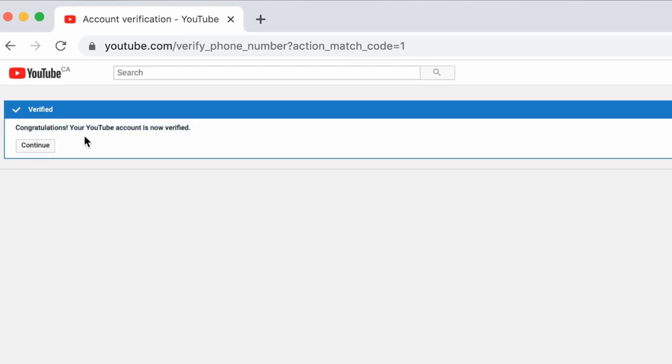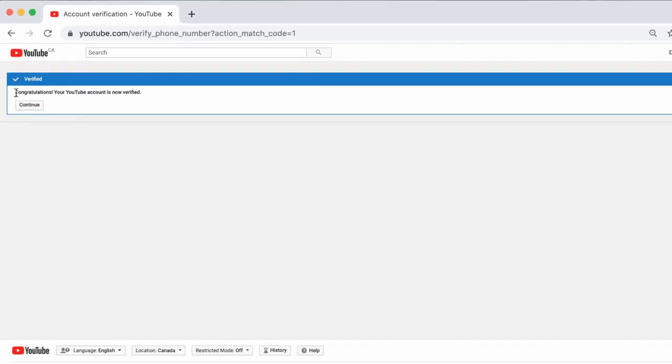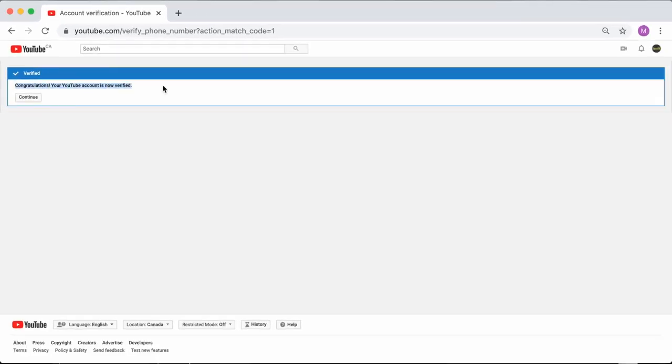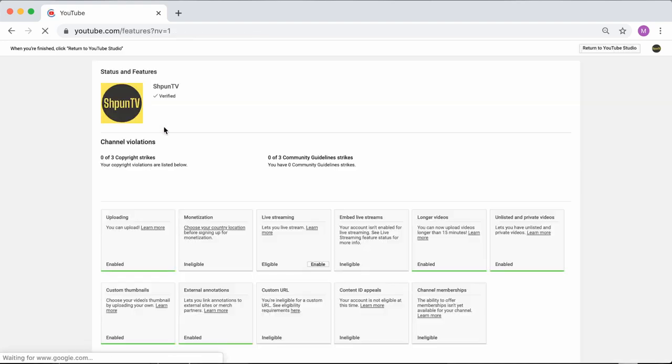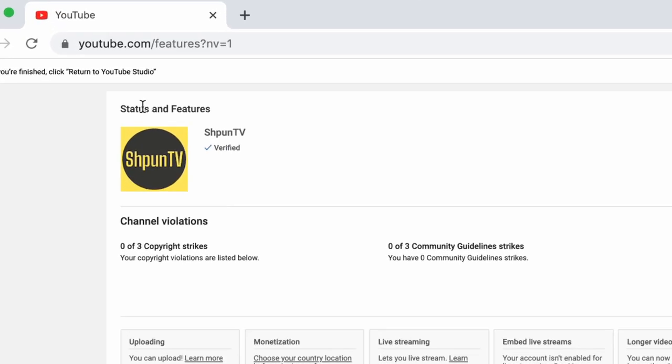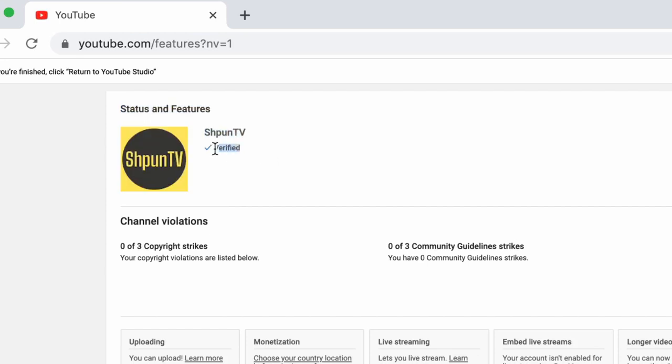Look at you being all verified on YouTube and whatnot. You, my friend, are on your way to YouTube stardom. Okay. Now let's go back to our account status and features page. And you'll see that it now says that your account is verified. Beautiful.